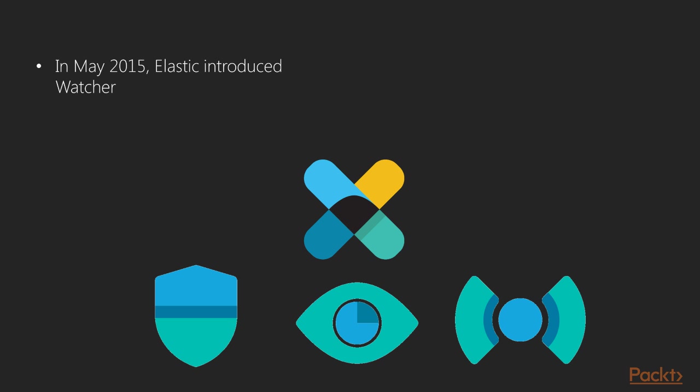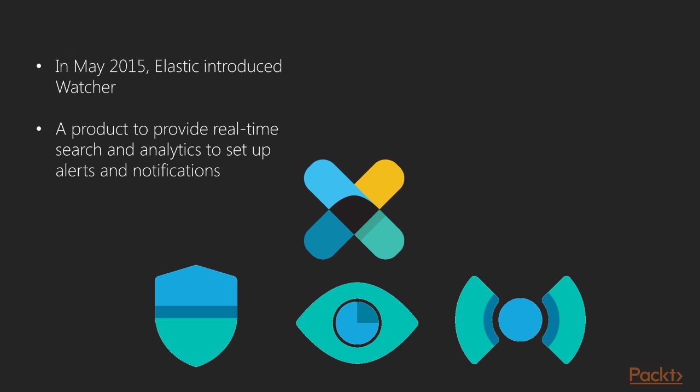In May 2015, a new product providing alerting and notification capabilities for Elasticsearch was introduced, which was called by the name Watcher. Watcher allowed companies that use Elasticsearch for real-time search and analytics to set up alerts and notifications around the changes and trends in their data.